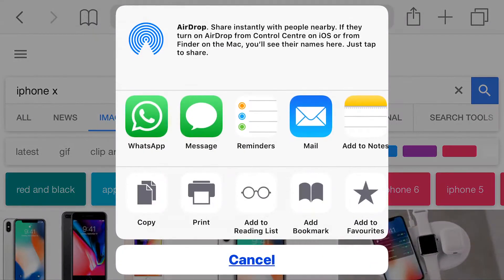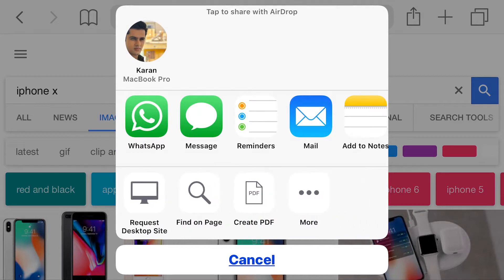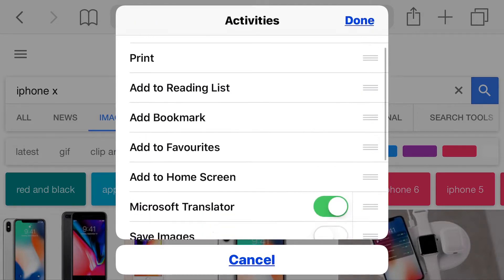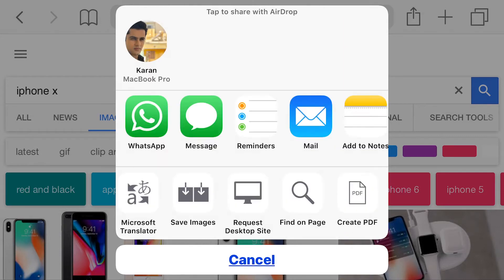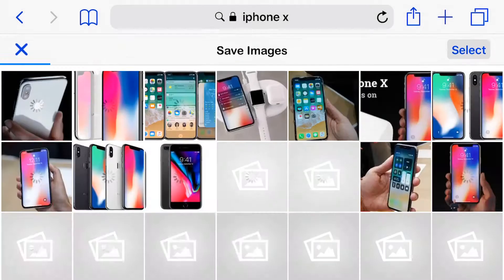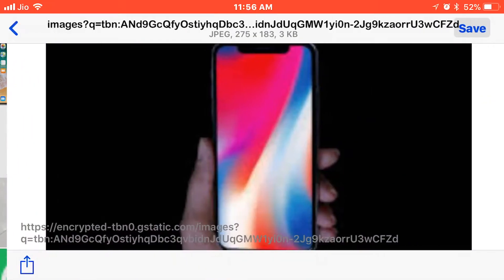I just open the share sheet from the options and find the Save Images extension. If you cannot find it in the options, you will have to enable it first. When you select the extension, all the images on the page will be extracted automatically. From here you can choose which image you want to download, and you can also see the resolution of the image before downloading.